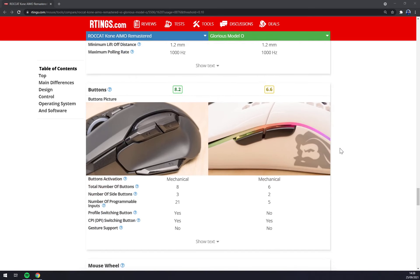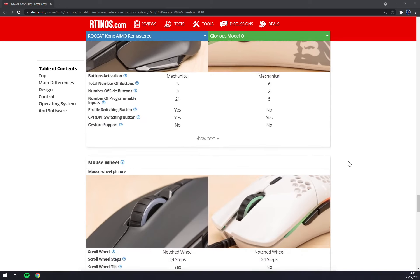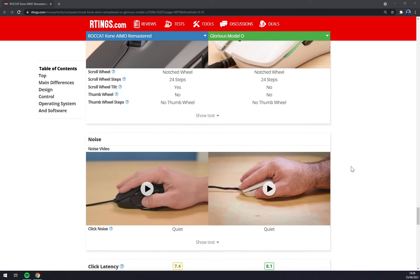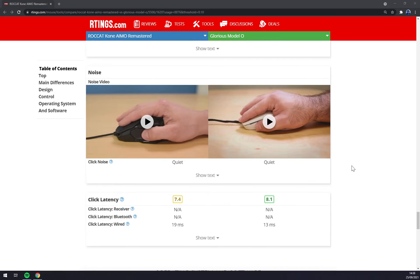ROCCAT has eight mechanical buttons and Glorious has six. Both of them got only notched wheel without the freewheel option.